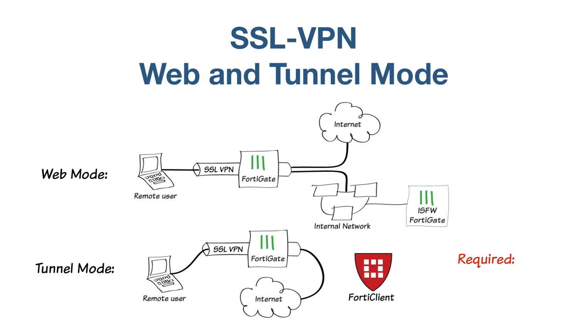This example assumes that you've already created an SSL user account and an SSL users group.